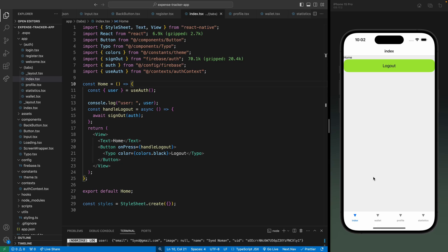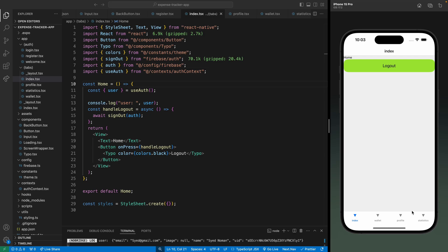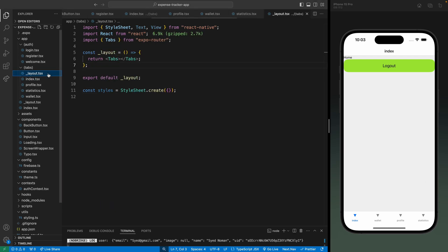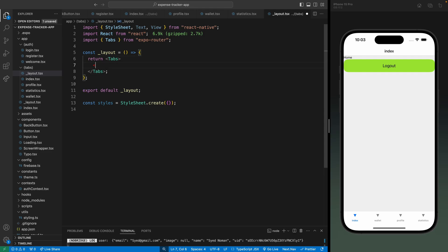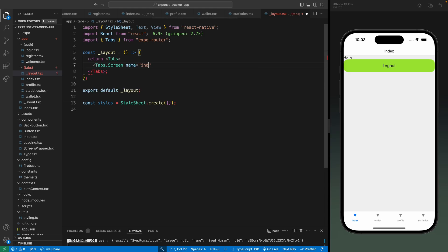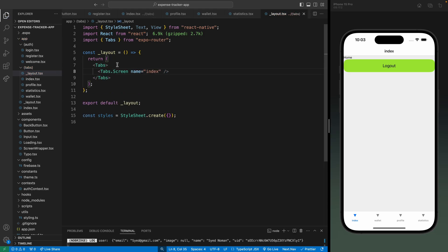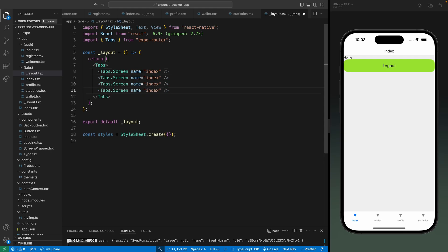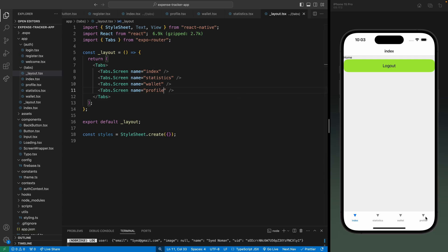In this part we're going to work on the custom tab bar navigation. First we need to change the order of these options — I want the statistics to be in the second place. Let's go into the layout and define each tab in the order we want using tabs.screen. First I want the home tab, then statistics, then the wallet tab, and then the profile tab. When I save this, the order is updated.